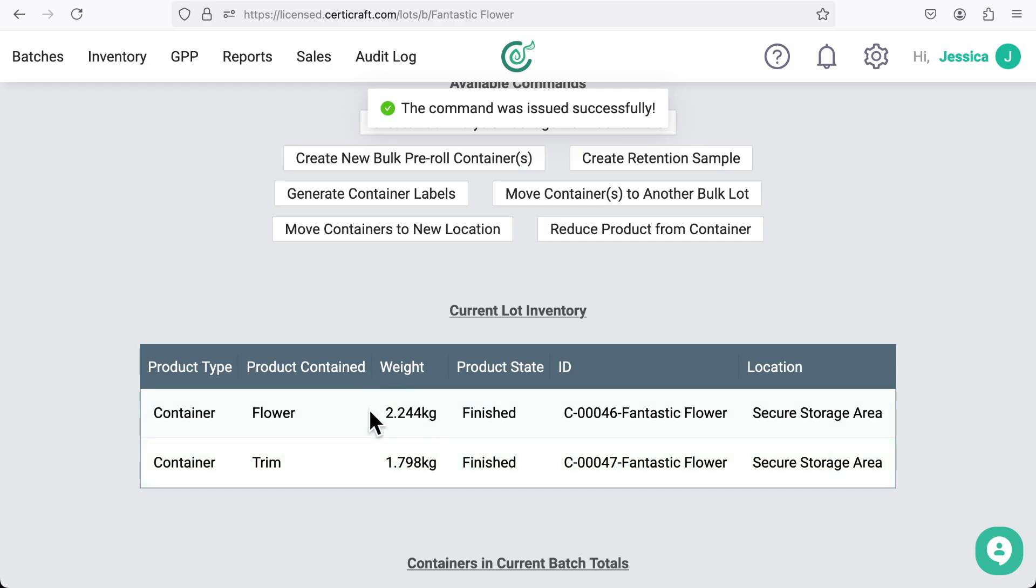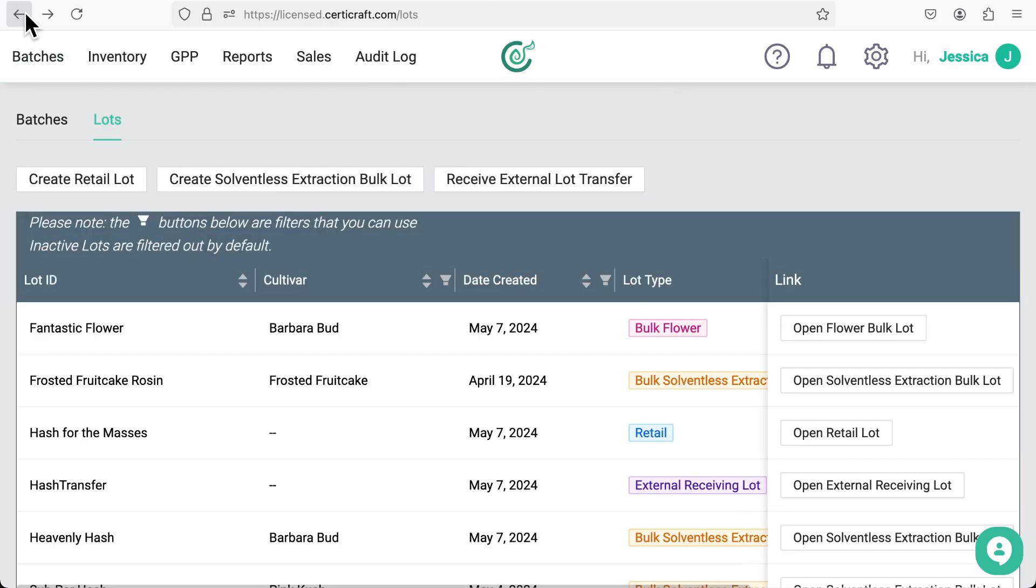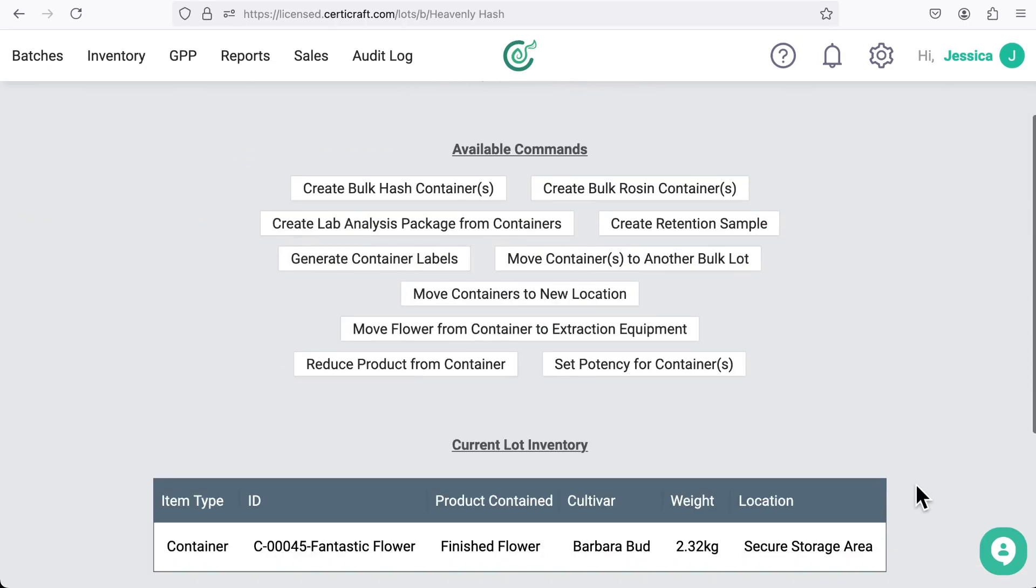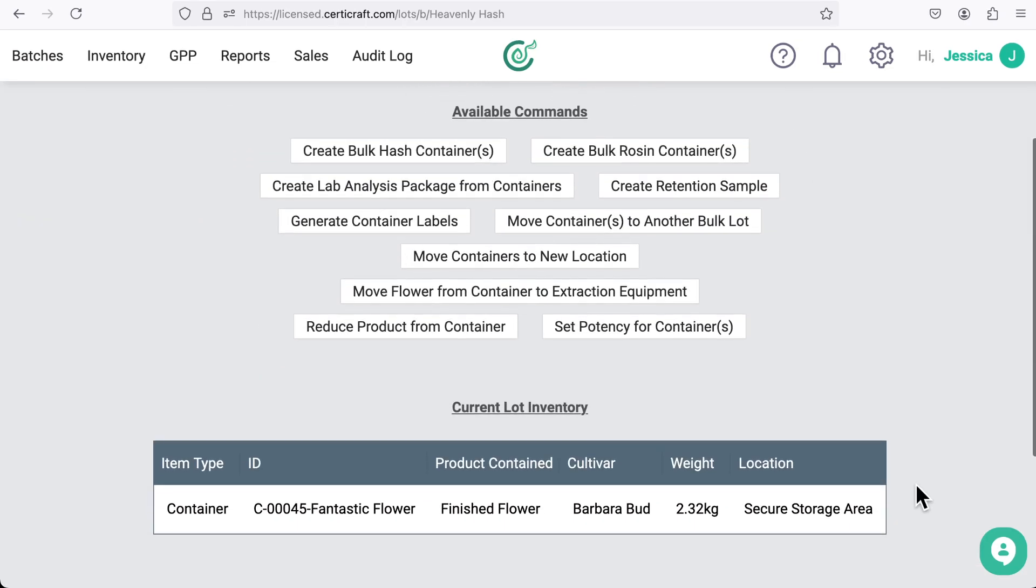Notice how the container is no longer in this lot? If we click back, then open the heavenly hash lot, you'll see the container in there.